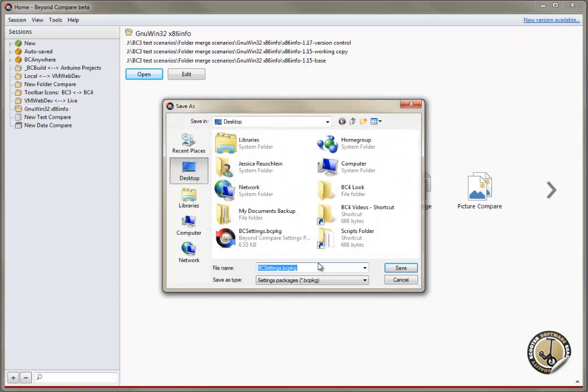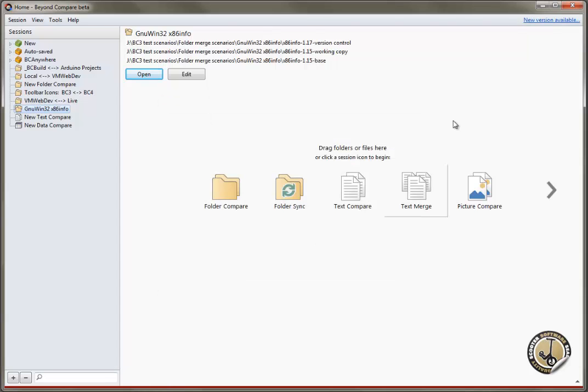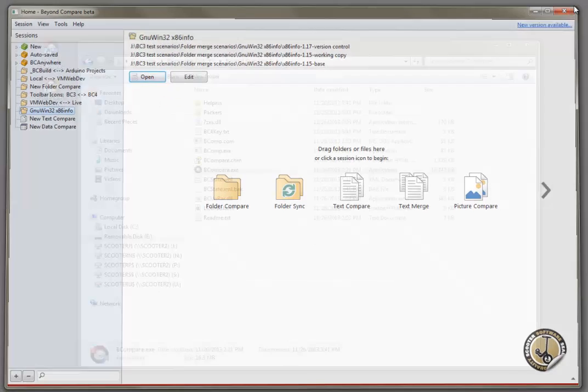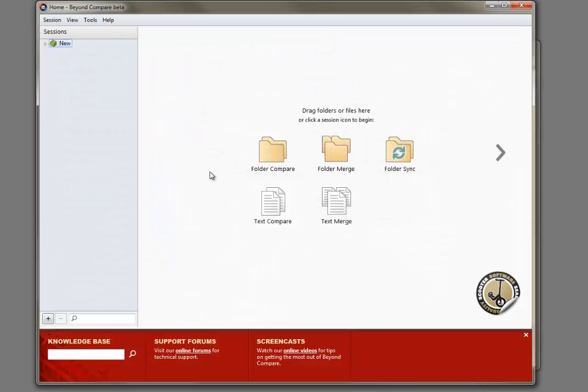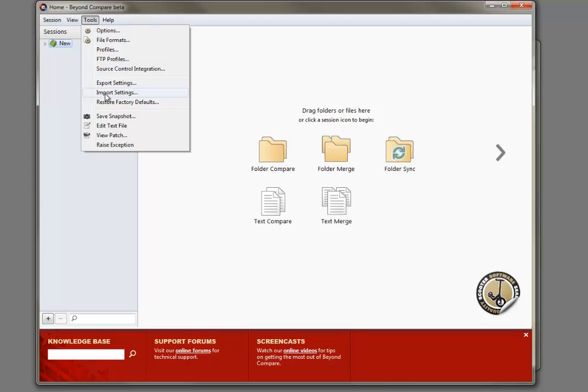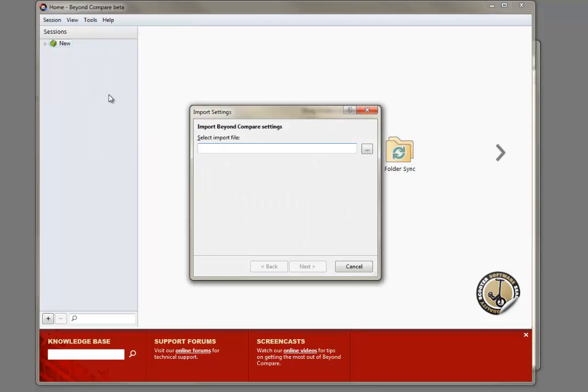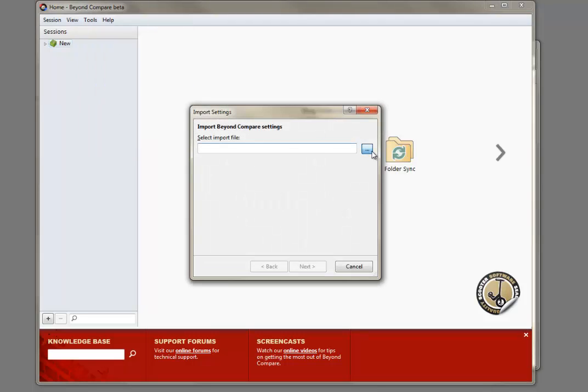Save the settings file in any handy place. Run Beyond Compare from the thumb drive. Use Tools Import Settings to import your settings into the portable install.